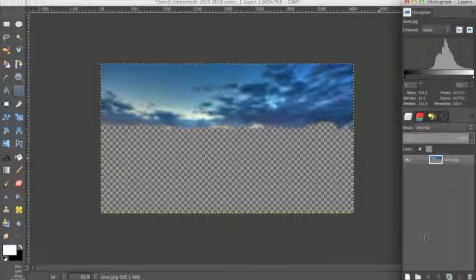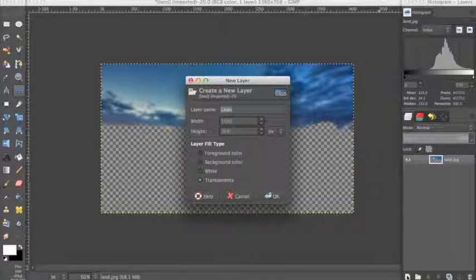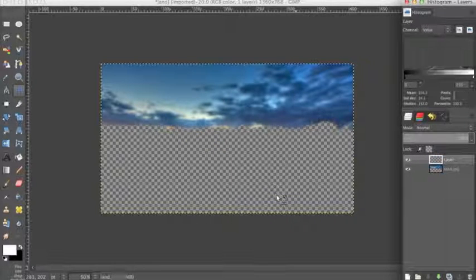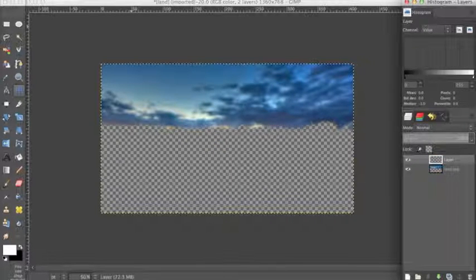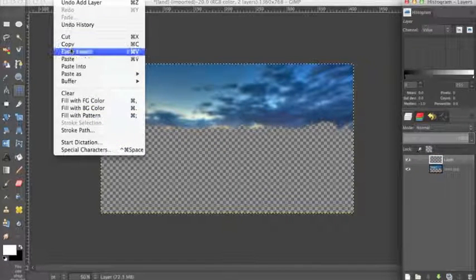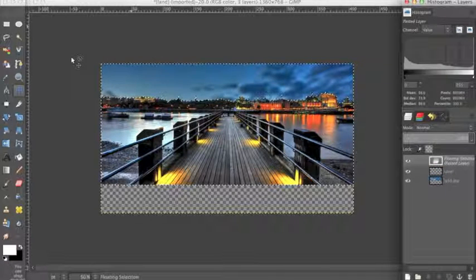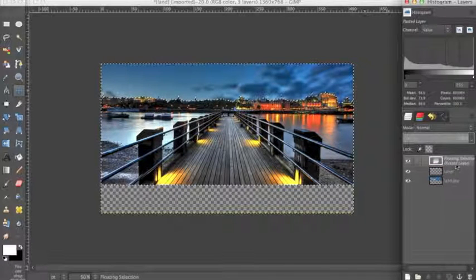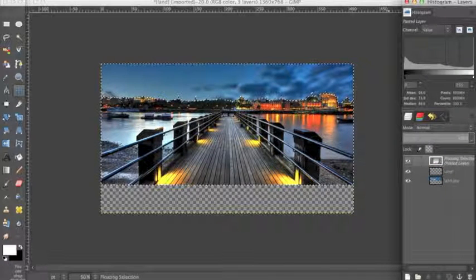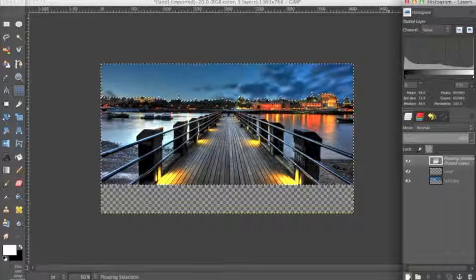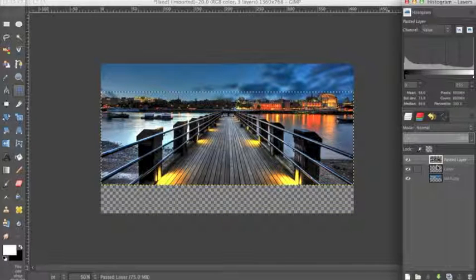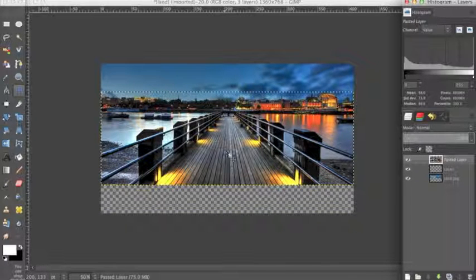Now create a new layer by going down here in the layers panel, hit New Layer, OK. Go up to Edit, Paste. With this floating selection, go down here and click it to create a new layer with the foreground image on it.